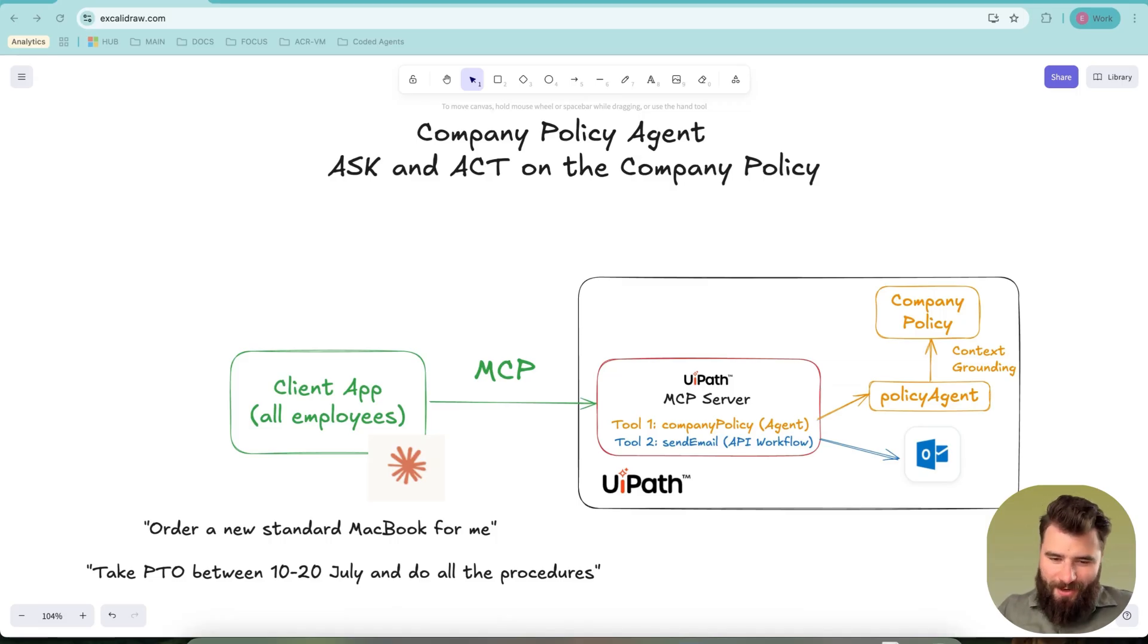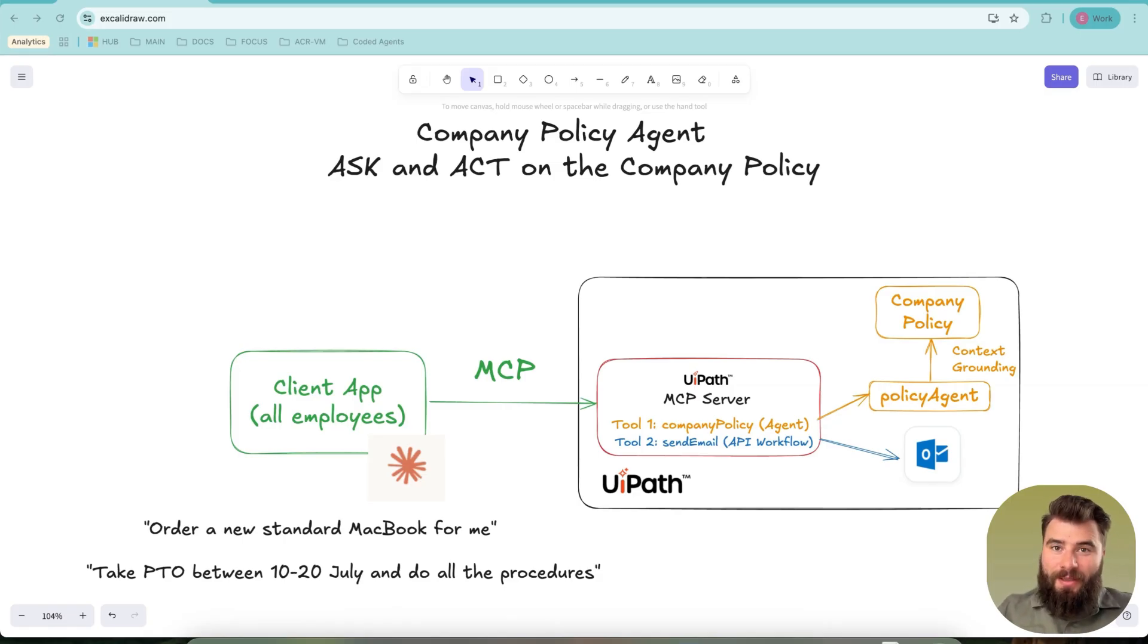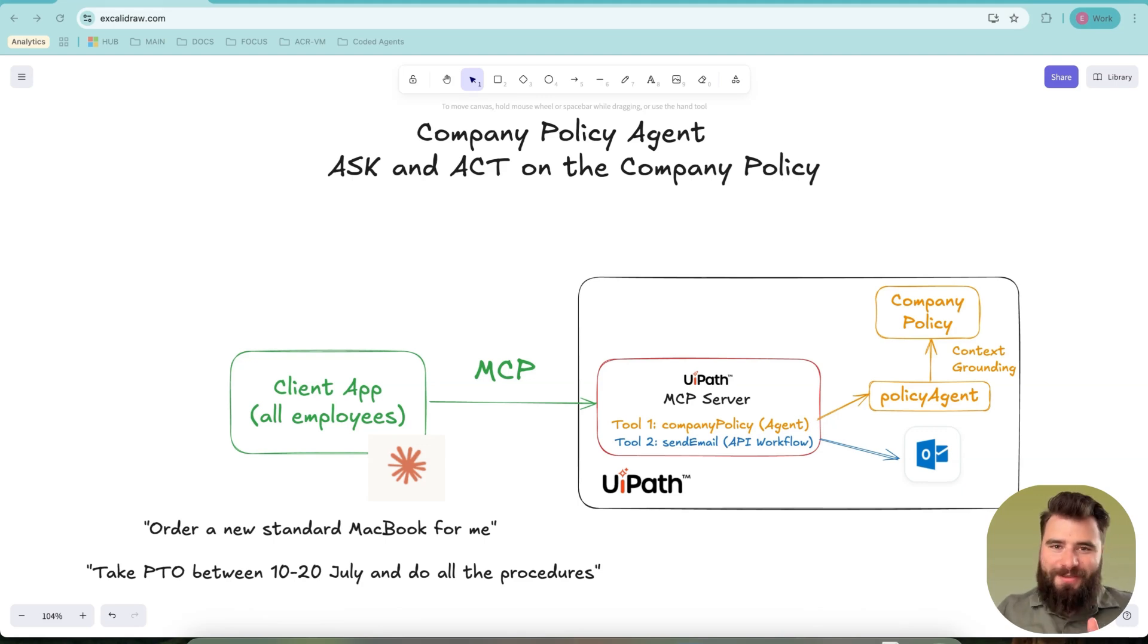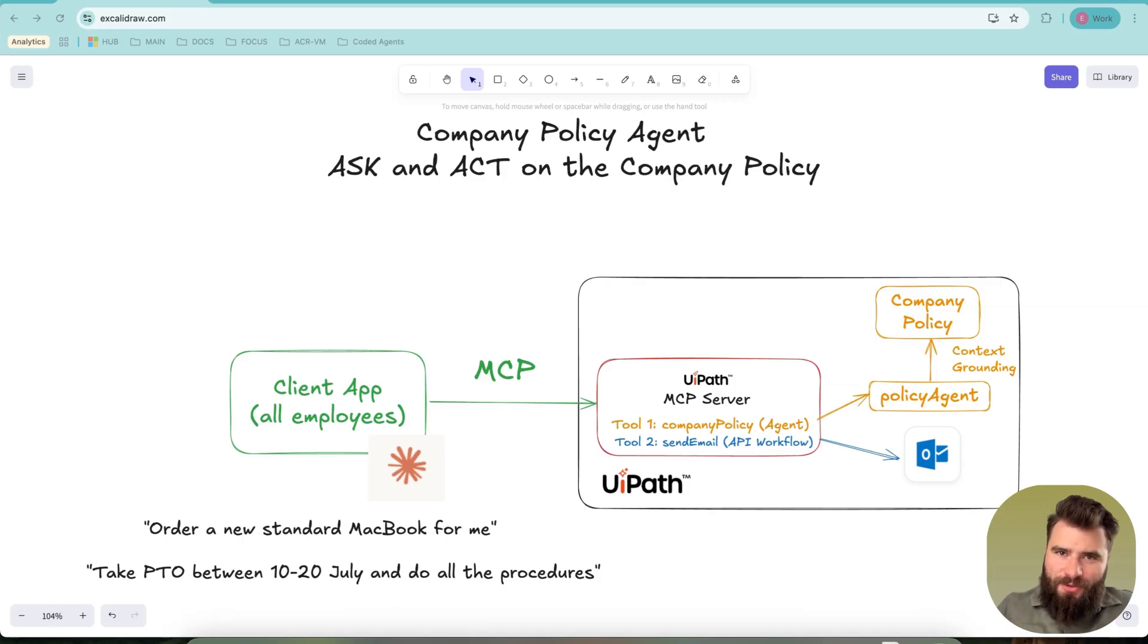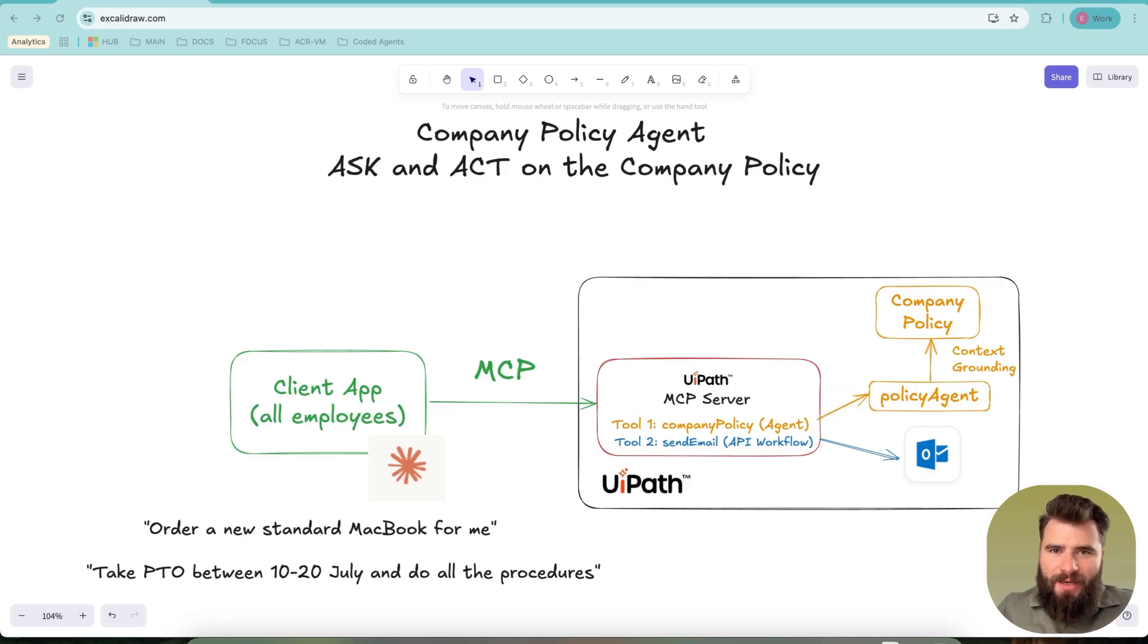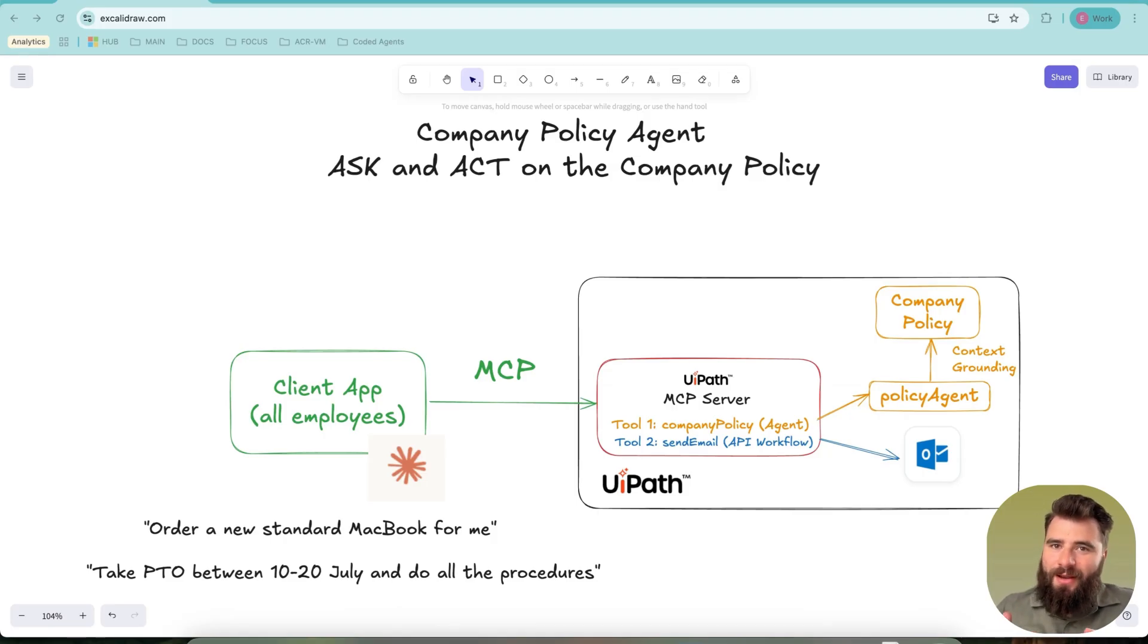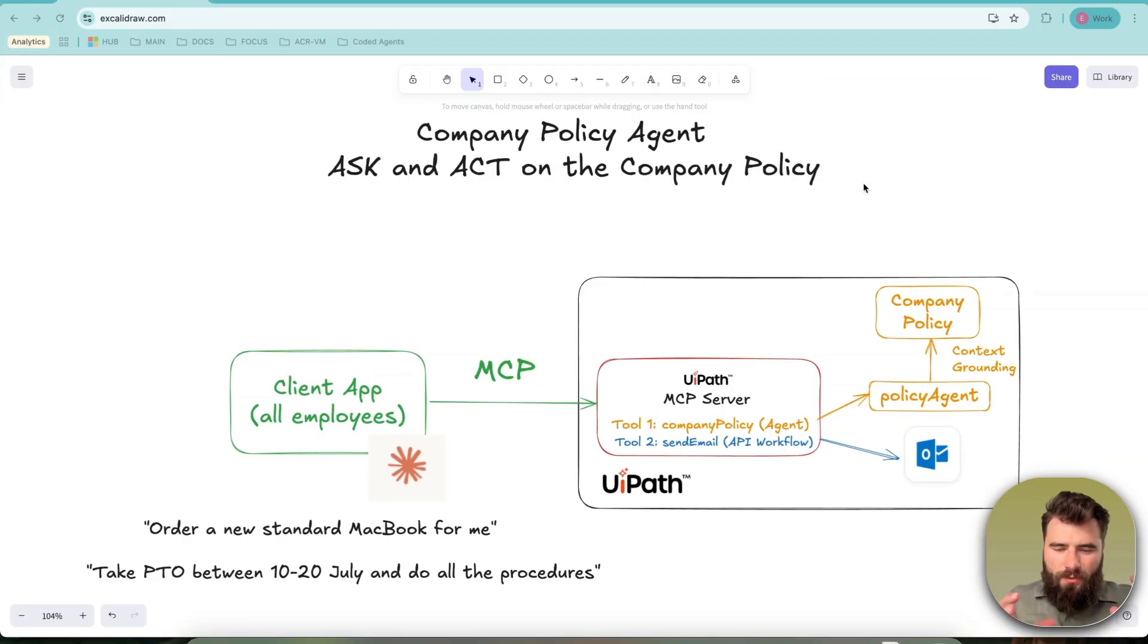Let's be honest, company policies matter and likely they are not going anywhere, but let's also admit that they are often complex, frustrating, time-consuming both to understand and to follow. They tend to create friction rather than flow. A dedicated and secure agent such that employees can ask and act on the company policy can fix them. So let's see how that experience would look like and how one can implement it within UiPath.